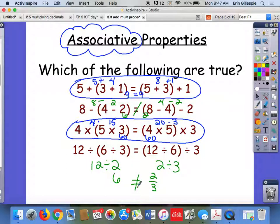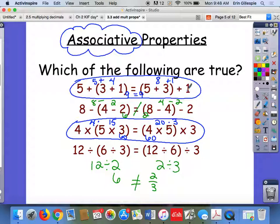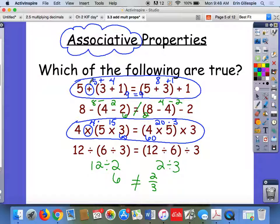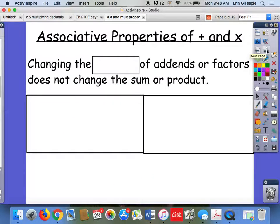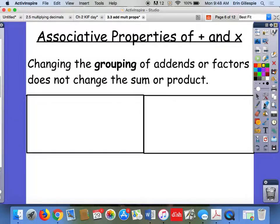What changed here? I did not change the order of the numbers like I did for commutative — 5, 3, 1 are in the same order in all examples. What I changed was where the parentheses are — I changed the grouping. Here, I put 3 and 1 in parentheses, forcing you to add them first. Here, I put 5 and 3 in parentheses, forcing you to add those two first. It didn't matter how I grouped them — I still got the same answer. That's the associative property, and it only works for addition and multiplication. So: moving the parentheses is the associative property; moving the actual numbers is the commutative property.